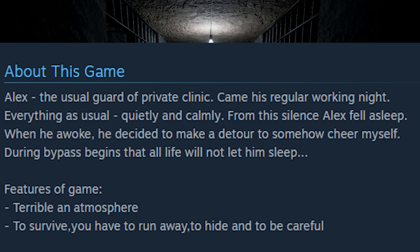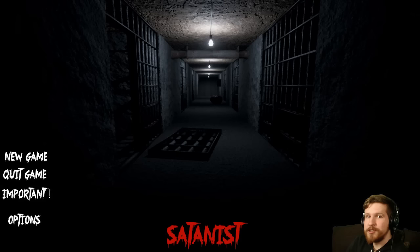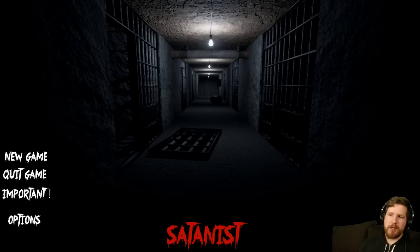During bypass begins that all life will not let him sleep. Features of game: terrible atmosphere, to survive you have to run away, to hide, and to be careful. So yeah, that's what the game is about. Any questions? No? Good.